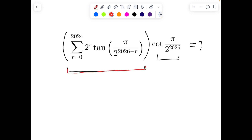On the same idea, since this is a JEE problem, the answer must be related to cot of π/2 to the power 2026. I expect the expression to involve tan of something or cot of something. In fact, the question has a power of minus 1, so basically we are finding tan of an expression.